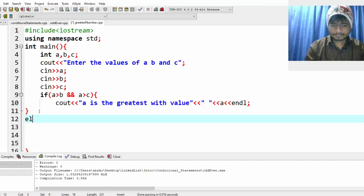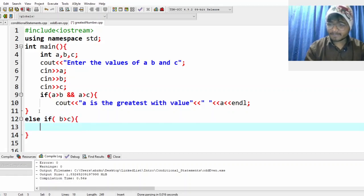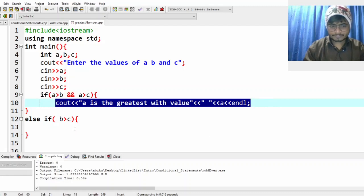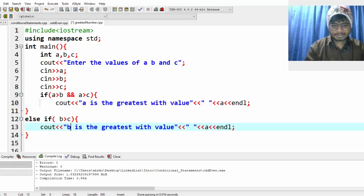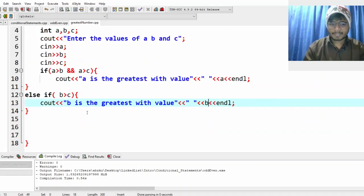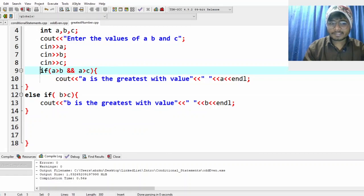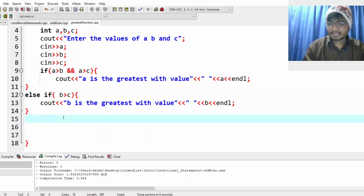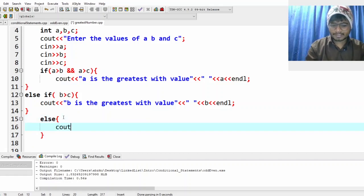So right here we write 'else if b is greater than c'. That means b is the greatest, because now we only need to compare b and c since we know a is not greater. In that case we print 'b is the greatest with value b'. If both previous conditions fail, then obviously a is not greater and b is also not greater — only c is left.